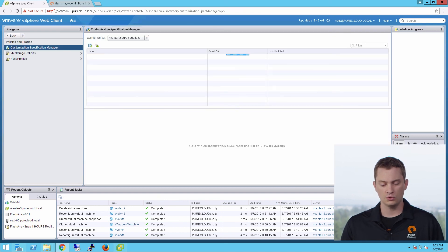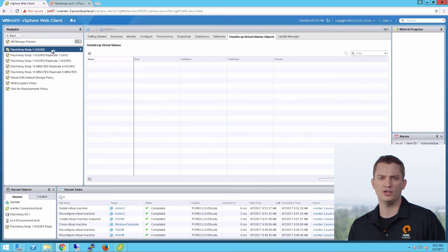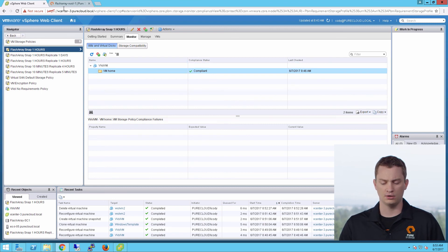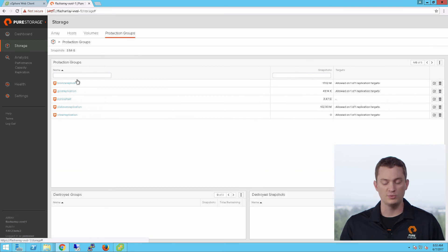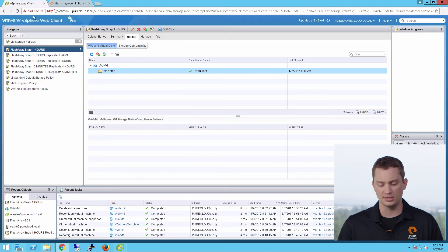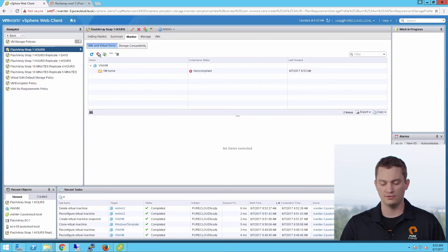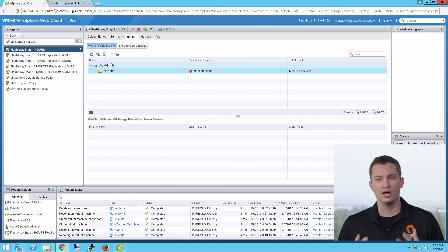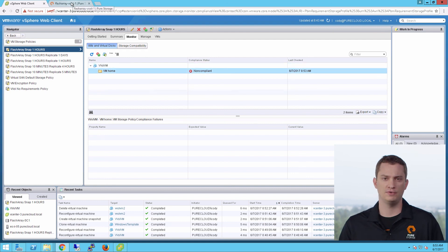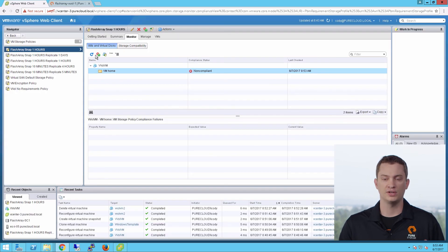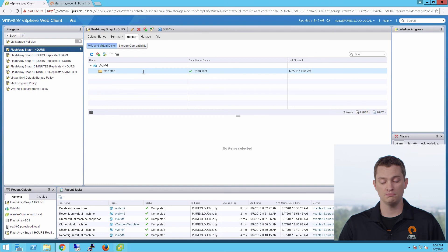The last thing I want to talk about quickly is storage policies and day-two operations. What if someone has changed the configuration of my virtual volume? The nice thing about the VASA provider is that it's aware of the VMs under its policy and how they're configured. Right now my VMs are compliant because my protection group is properly configured. But if I change the snapshot interval from one hour to two hours, the underlying protection group now has a different policy — one that doesn't align with what my storage policy has in vCenter. Running a compliance check marks that VM as non-compliant. I can fix the protection group manually and my VM returns to compliant.